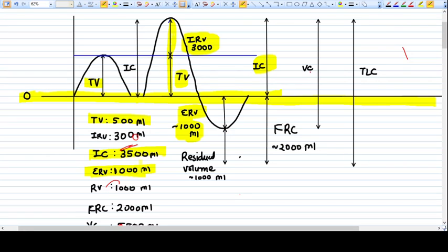Next is residual volume — the air you cannot take out of the lungs no matter how hard you try to expel it. Some air always remains. That is 1000 ml. Residual volume is very important because it keeps the lungs inflated; otherwise the lungs would collapse.